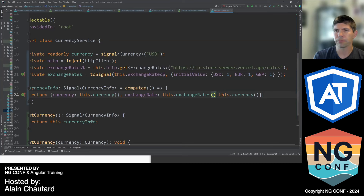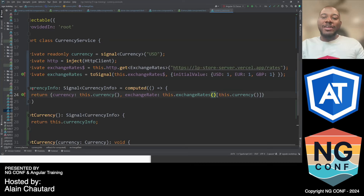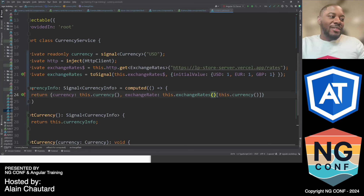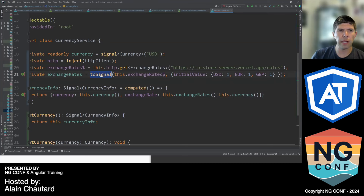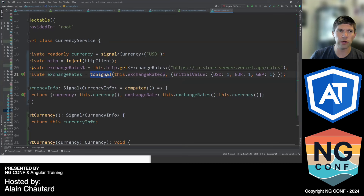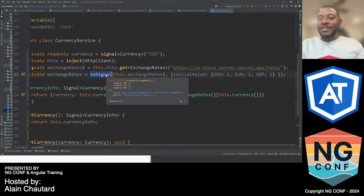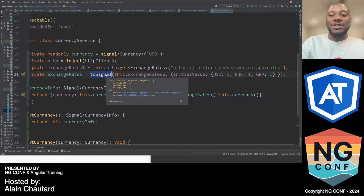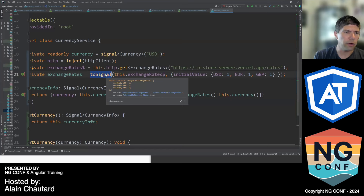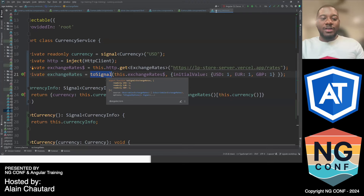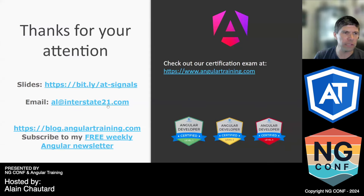If you're wrapping a long-lived event with toSignal, how do you handle unsubscribing? The unsubscription is all done by toSignal — you don't have to worry about subscribing or unsubscribing at all. Is the code for this project available somewhere? Yes, I can make it available. Just reach out to me by email or LinkedIn and I'll send it to you.